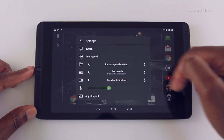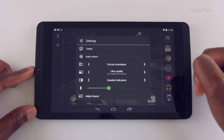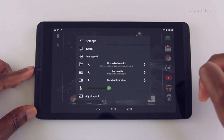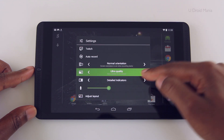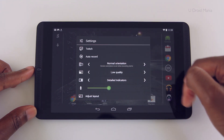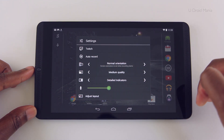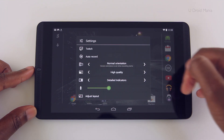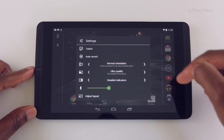Next you have the screen orientation and you can choose from normal, which is basically auto, landscape, and portrait modes. Then you have the video quality, and I choose ultra here because that's the 1080p capture mode. Plus I want the highest quality video possible that I can get.